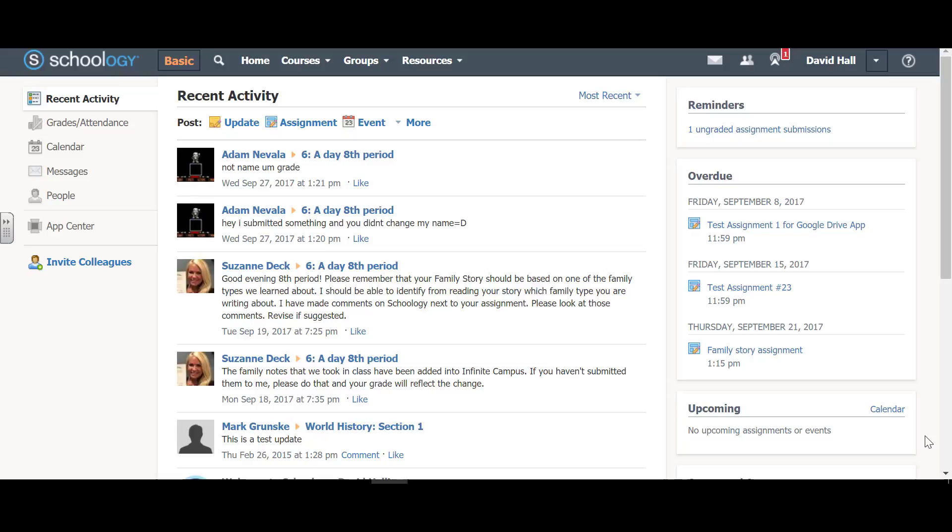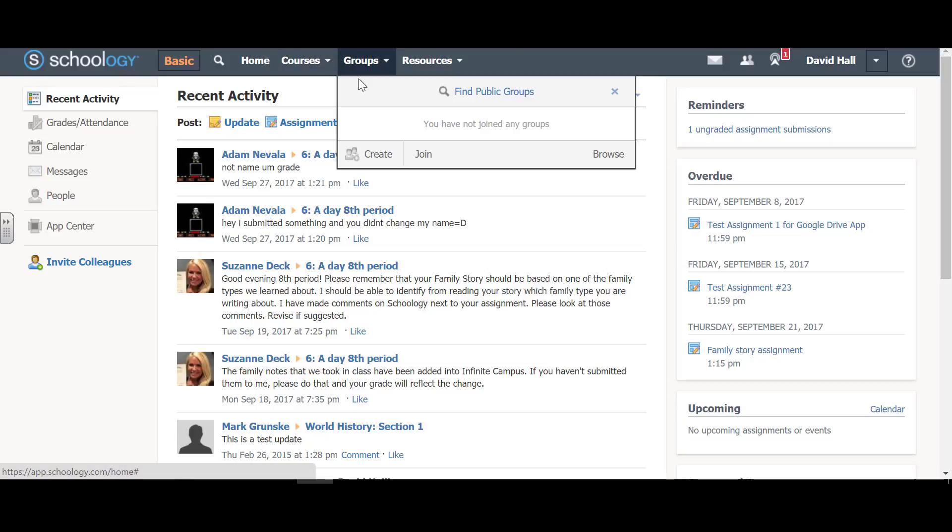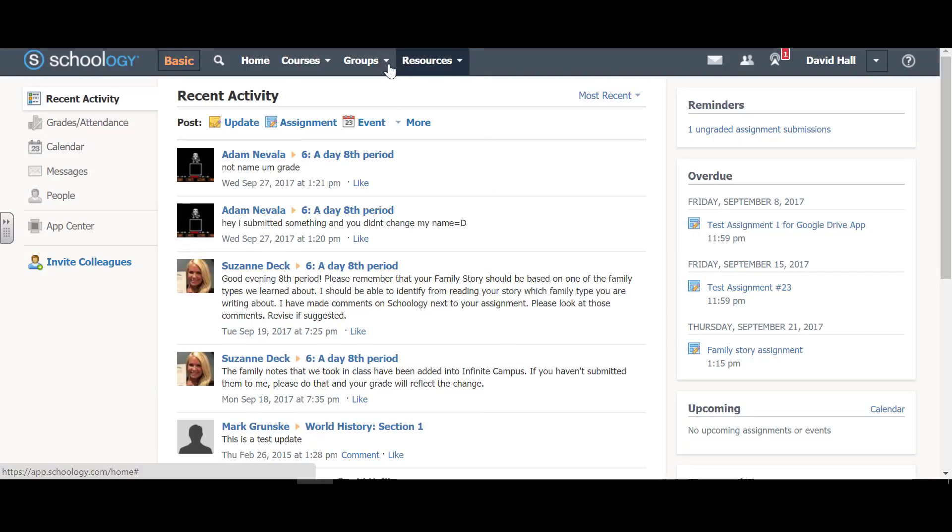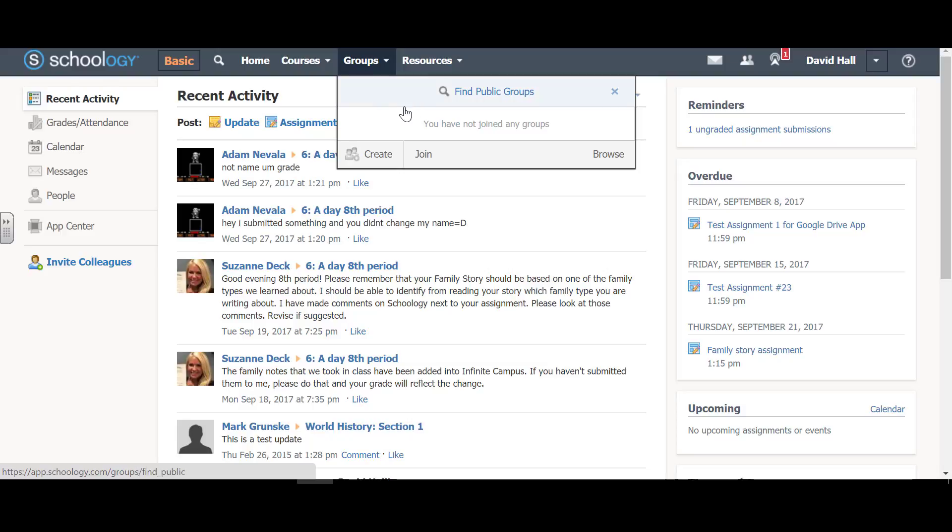Schoology also has a built-in collaboration tool. So we go to groups, and you see I don't have any. If I click on join, it wants a code. We'll show you that in just a minute.